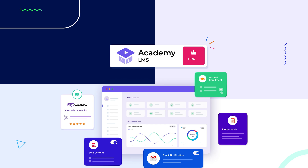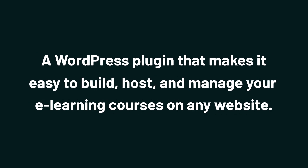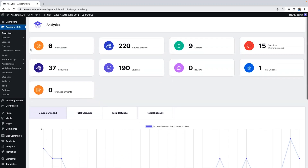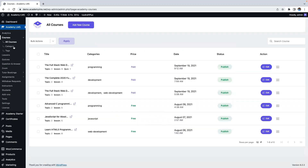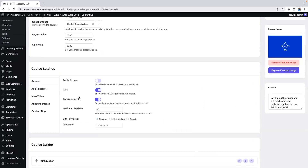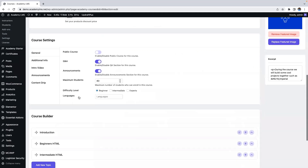Today, we're taking a peek at Academy LMS, a WordPress plugin that makes it easy to build, host, and manage your e-learning courses on any website. Academy LMS is packed with tools to help you manage your online courses and content. This WordPress plugin has everything you need to create awesome e-learning resources. You can build an entire course library of custom courses, and getting started is easy.